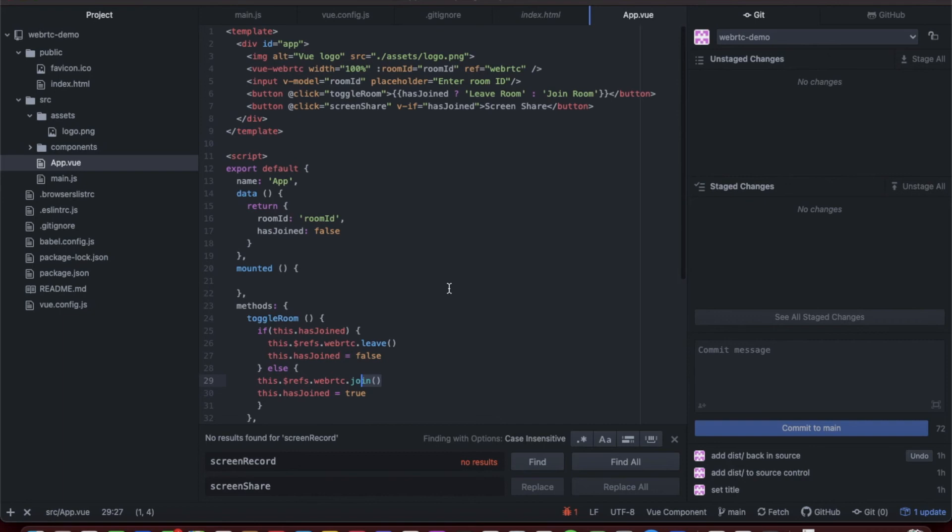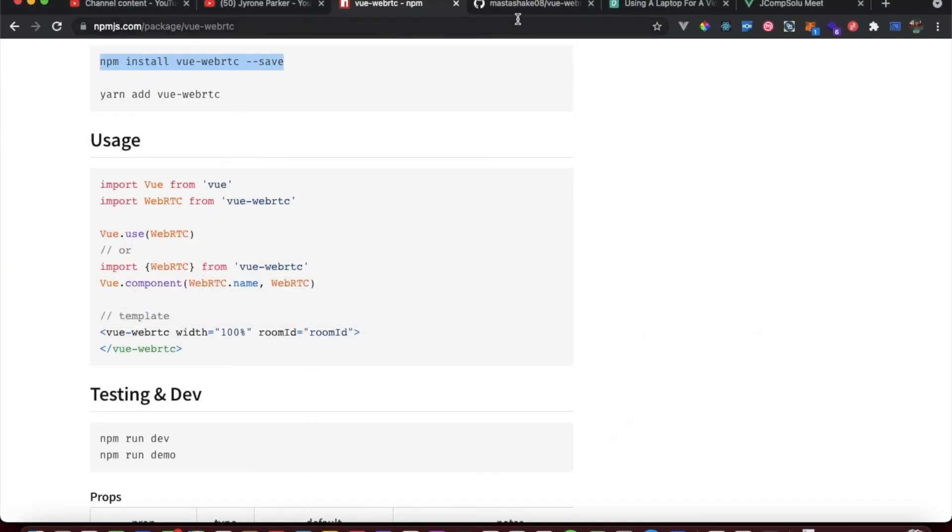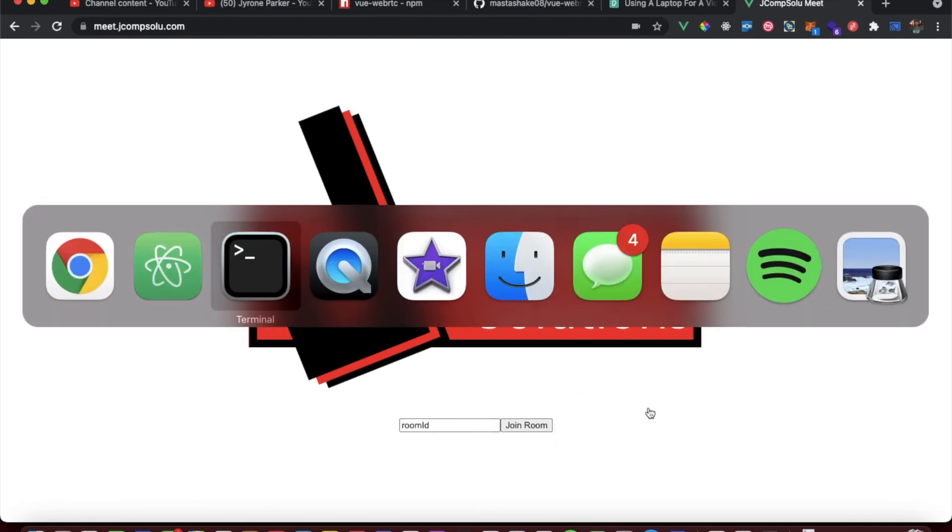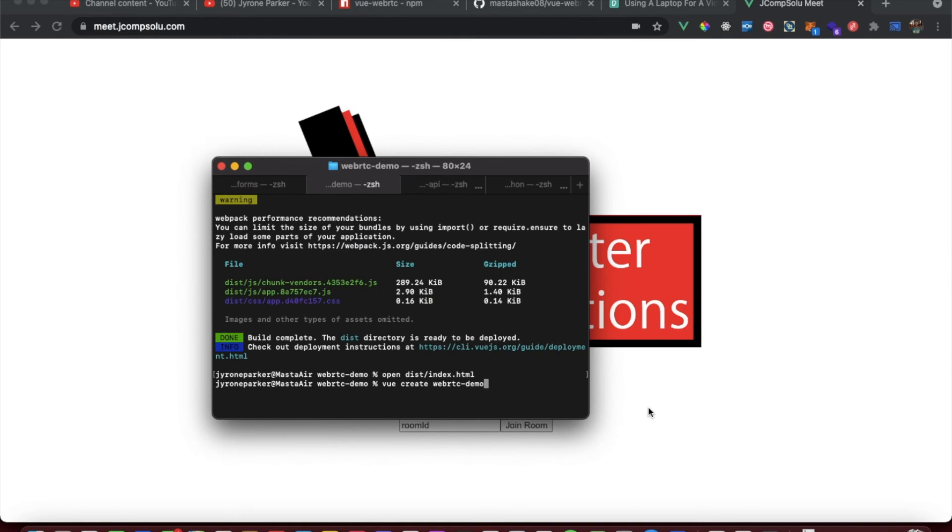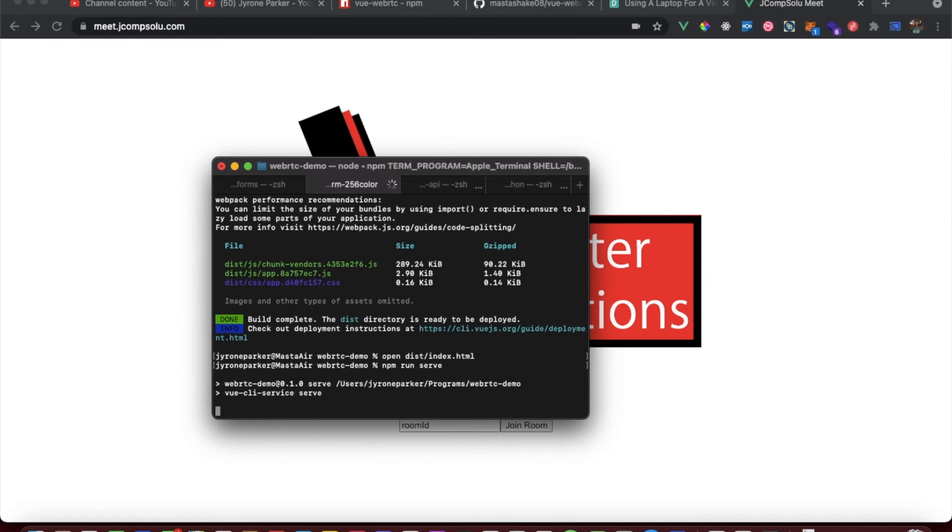Finally, the screen share command just calls the share screen command on the WebRTC package. So yeah, you run it and that's pretty much it. We have the room ID and the join room button. I'm gonna go ahead and run this in development mode so we can see the Vue dev tools real quick.